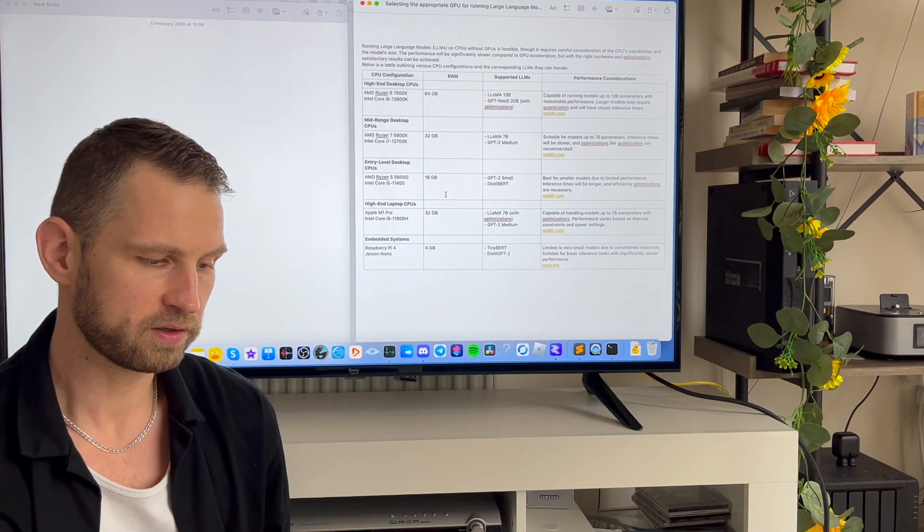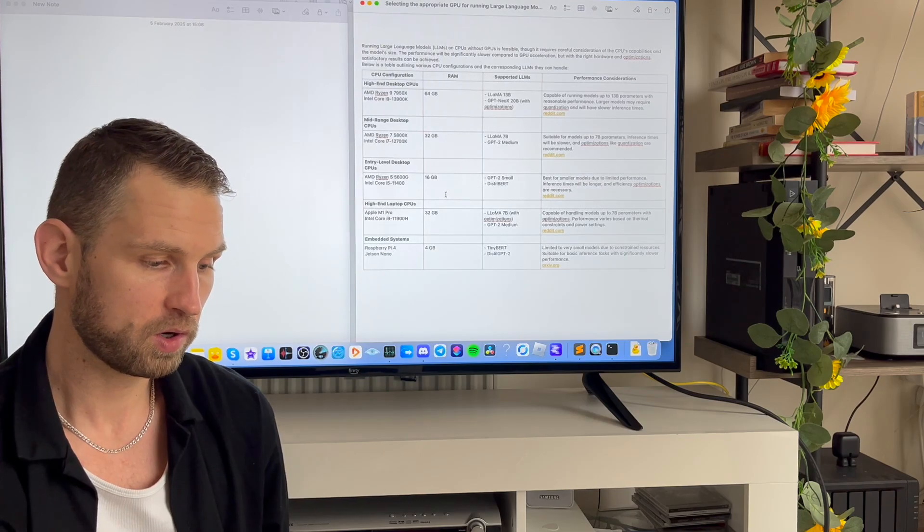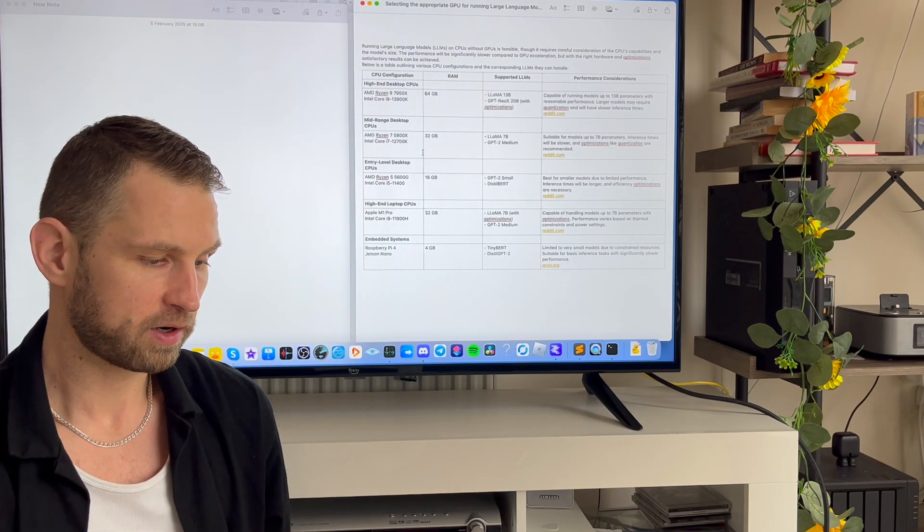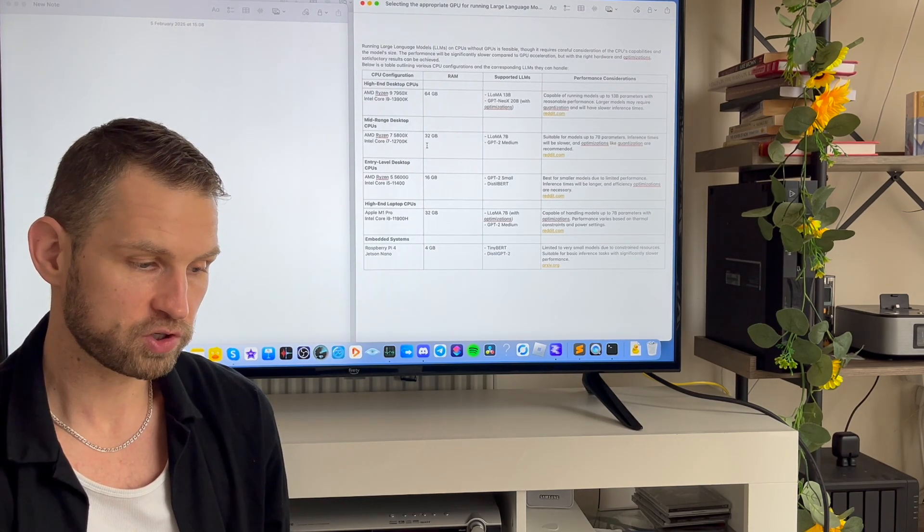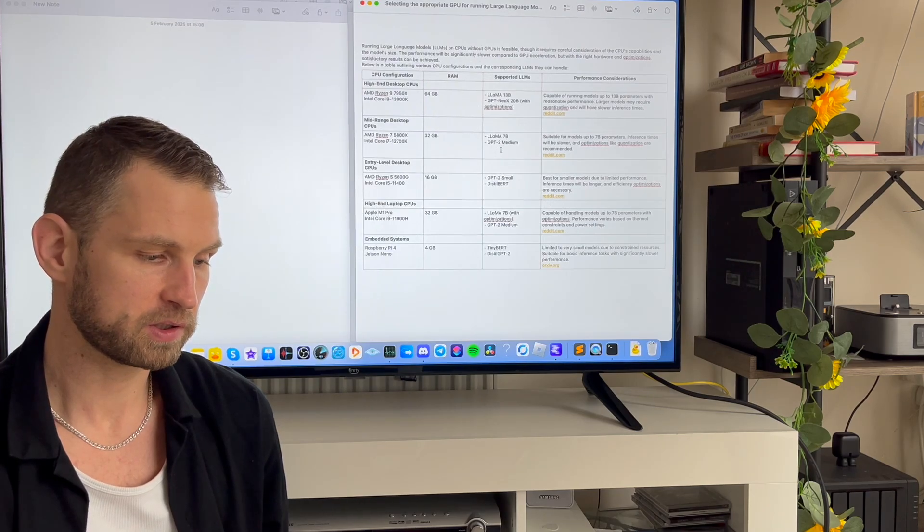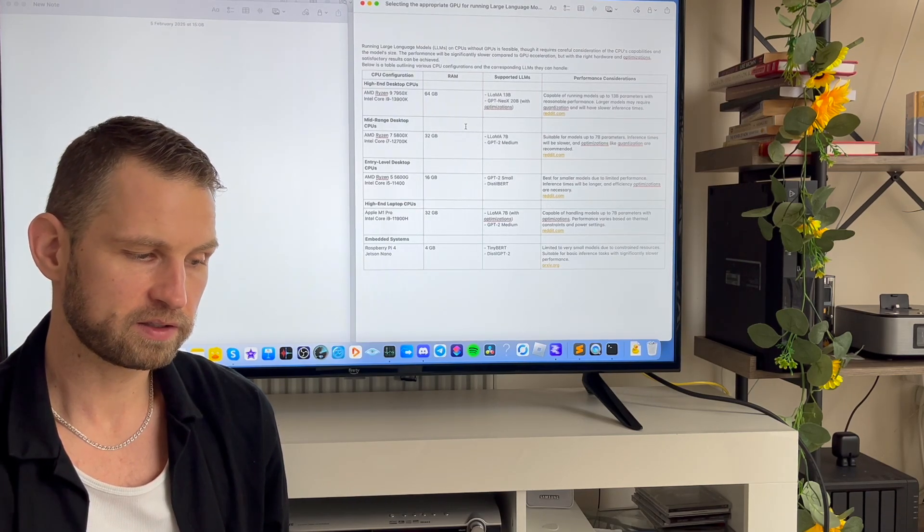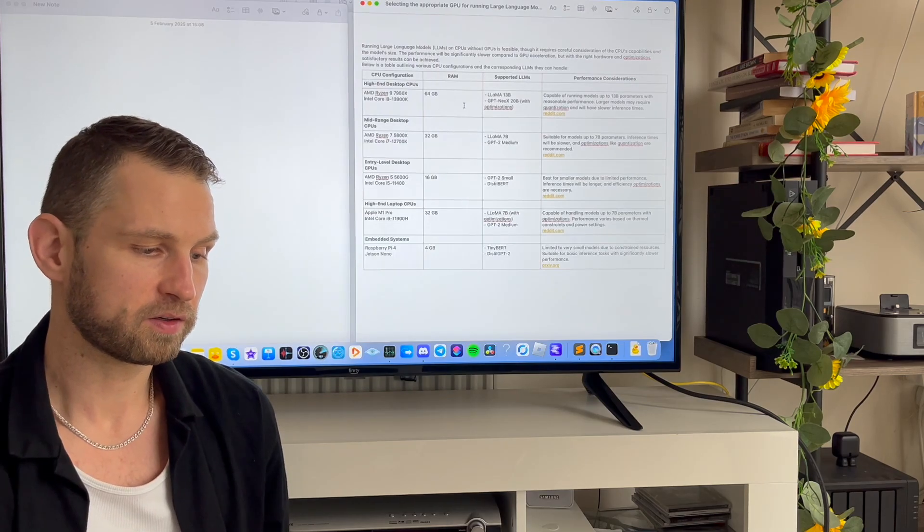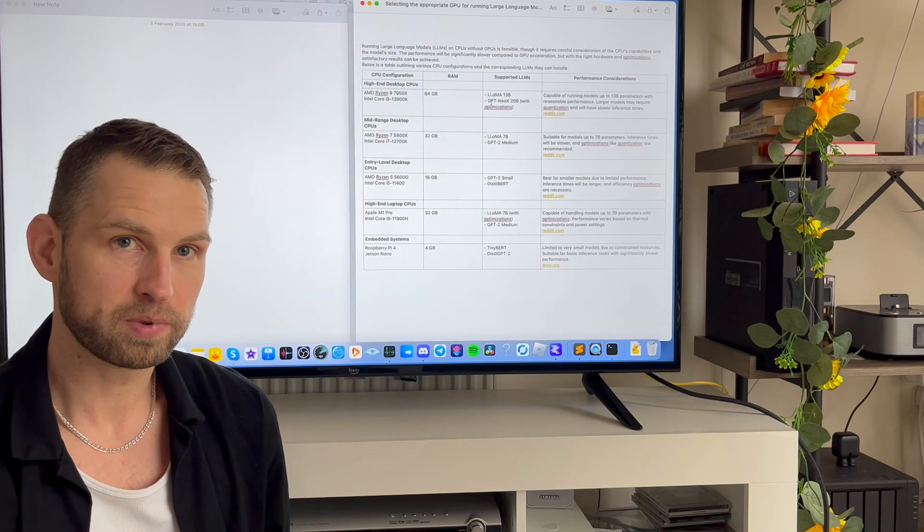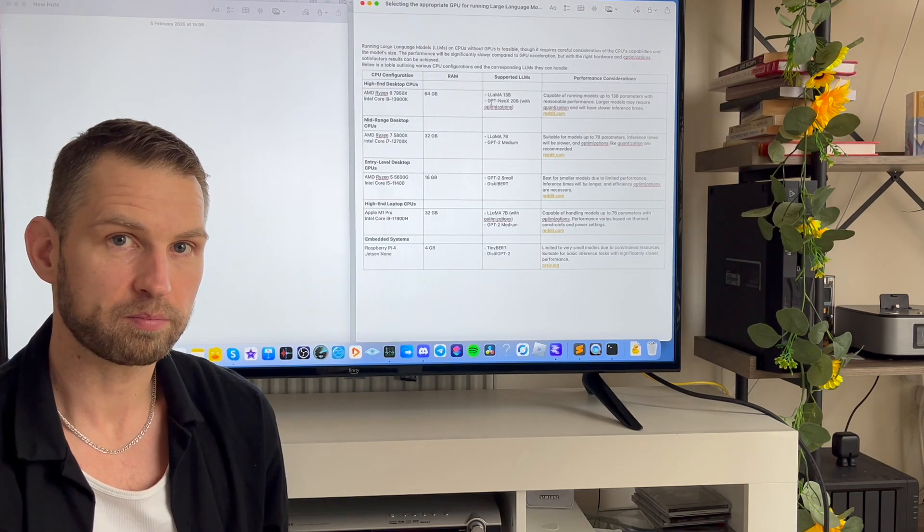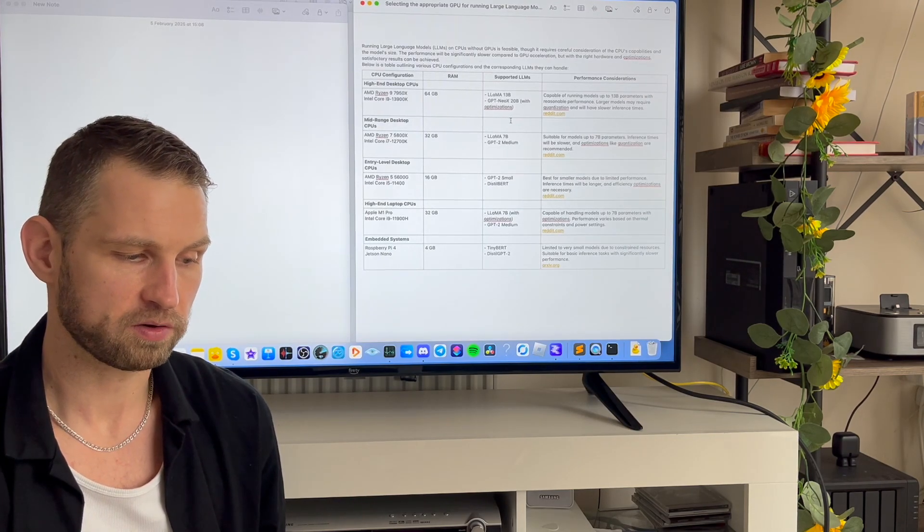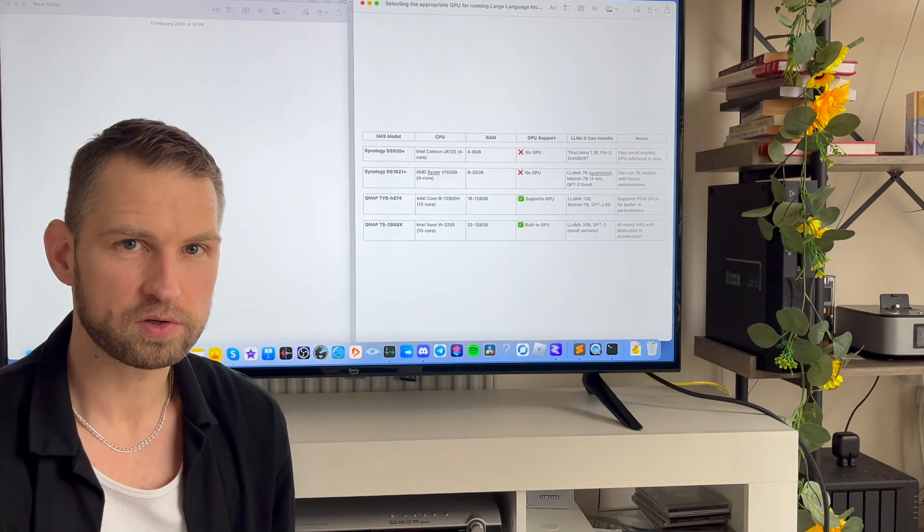If you have Ryzen 5 or Core i5 11th gen, you can go for GPT-2 small or DistilBERT. Ryzen 7, Core i7 12th gen - Llama 7B, GPT-2. Ryzen 9 and Core i9 13th gen, then you can go to 13 billion parameter option from Llama or GPT-NeoX 20 billion.